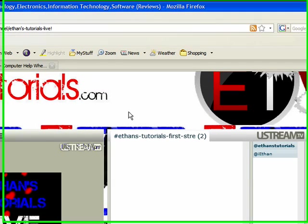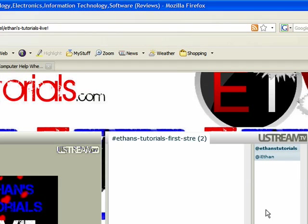And you see in the chat room, since we're not live, no one's really here, except you see my name, Ethan's Tutorials. But you also see iEthan.